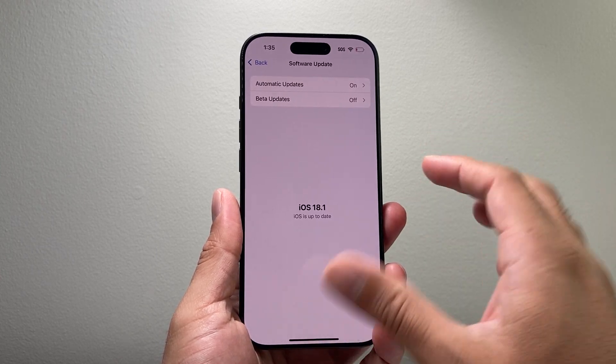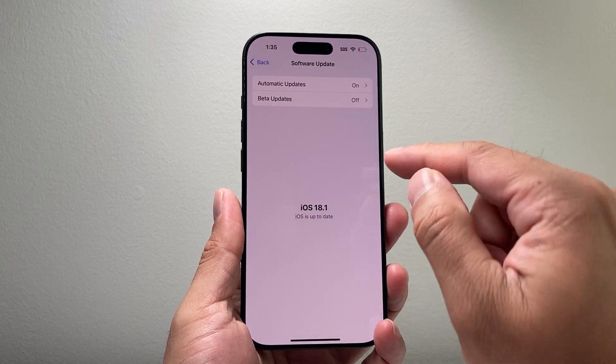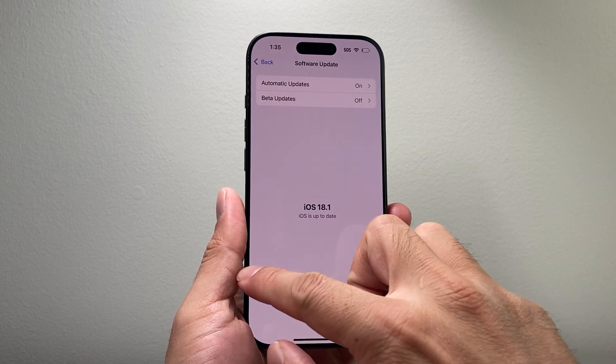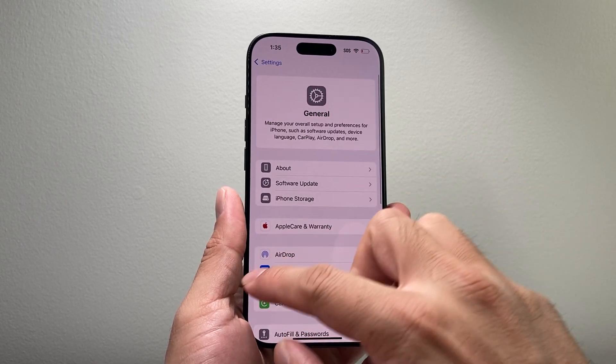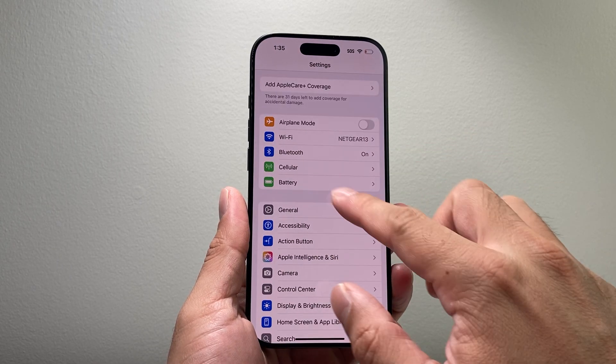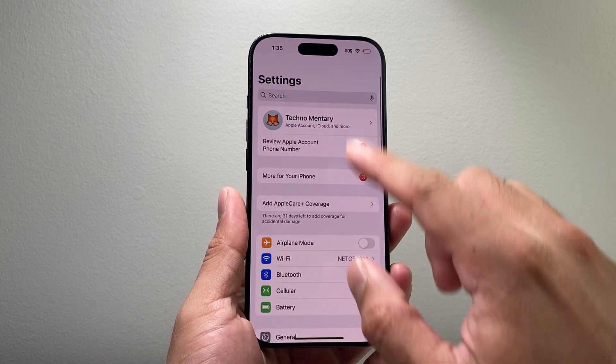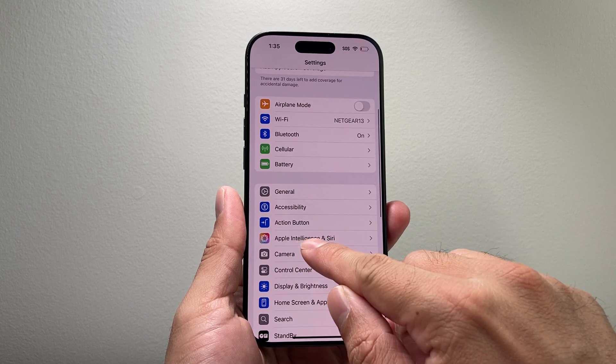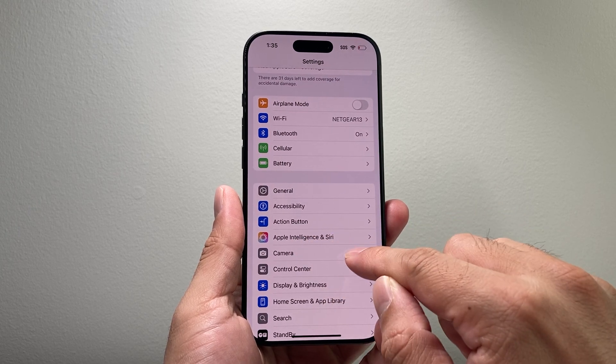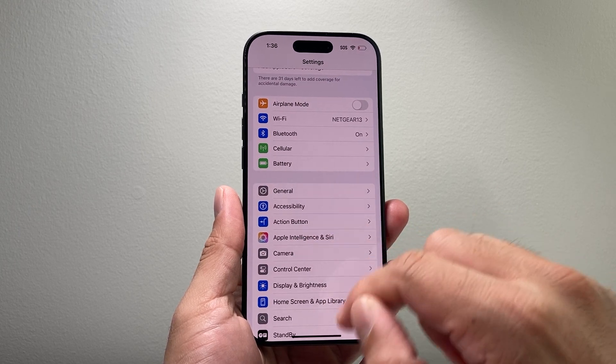But if you don't have those devices, you're not going to be able to get Apple Intelligence. Once you're updated, you're going to see a new option under Settings that says Apple Intelligence and Siri.